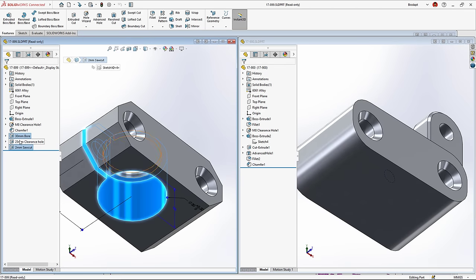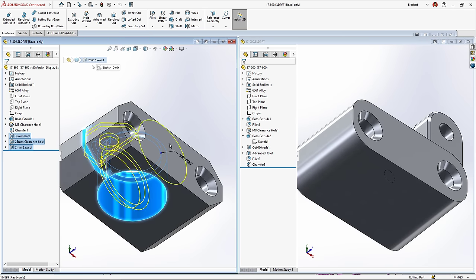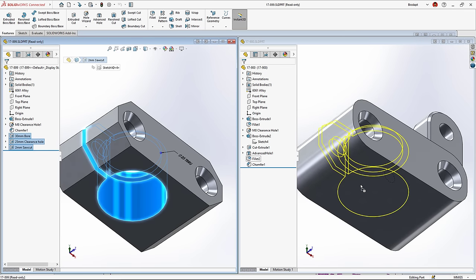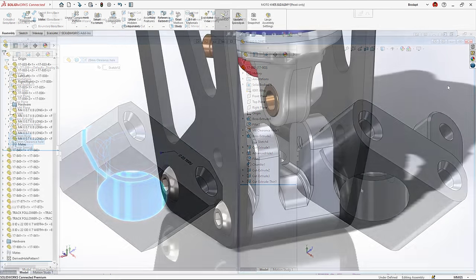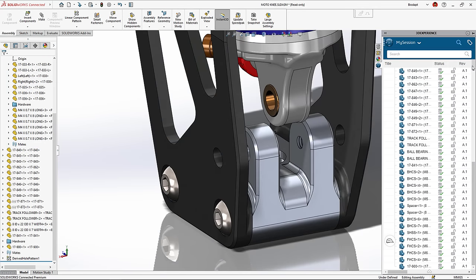SOLIDWORKS enables you to not only modify design dimensions but also reuse geometry with a simple drag and drop, a great time saver.